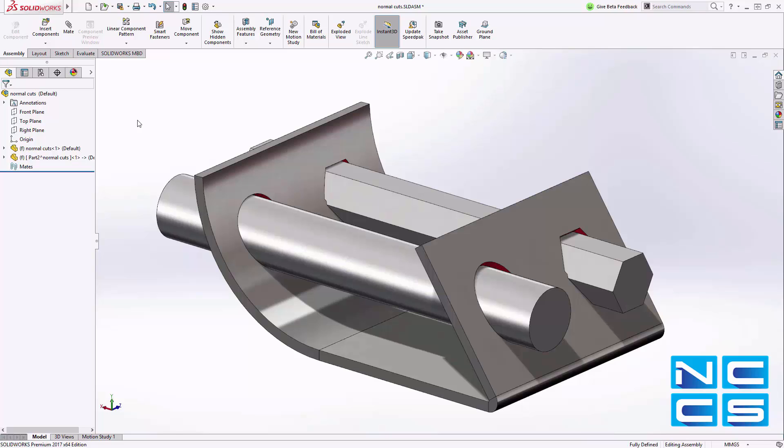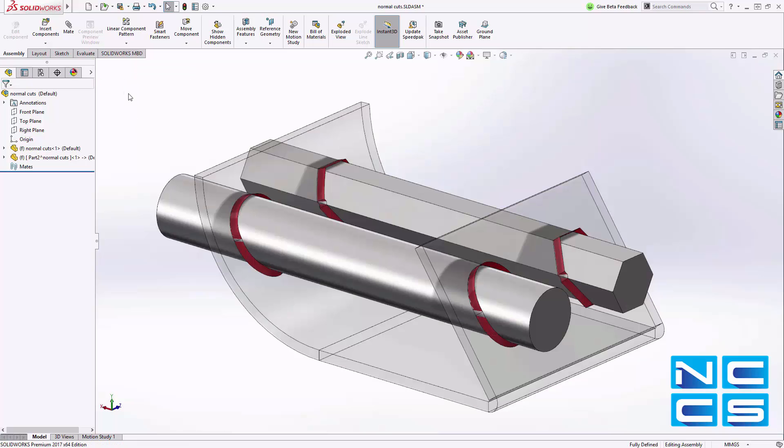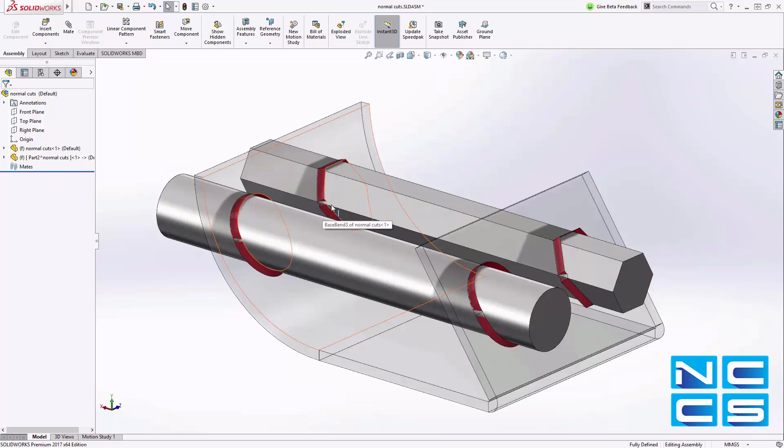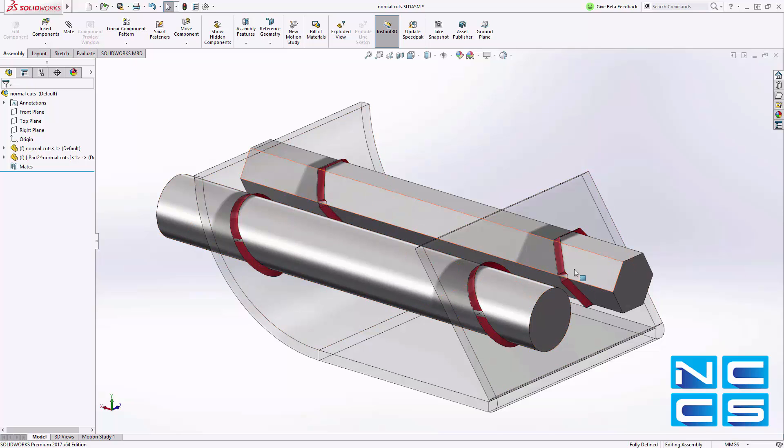Enhancements have been made to the sheet metal normal cut feature in SOLIDWORKS 2017. In this model, there are a couple bars running through holes created with the sheet metal normal cut feature. Notice there is some interference between the bars and the bracket. This cut is not the preferred result.